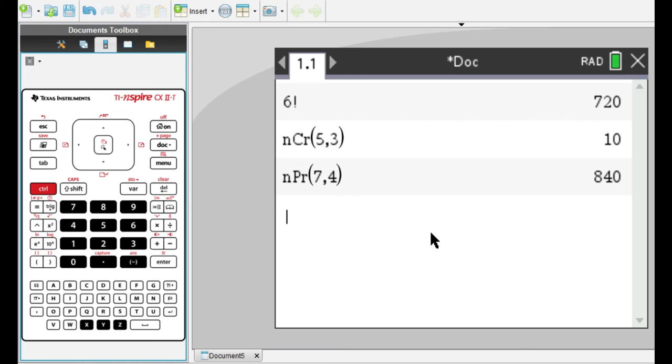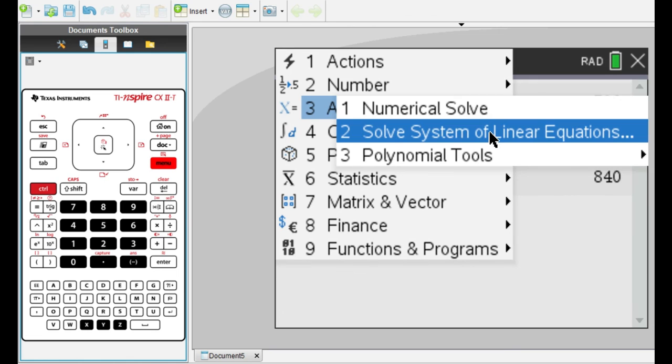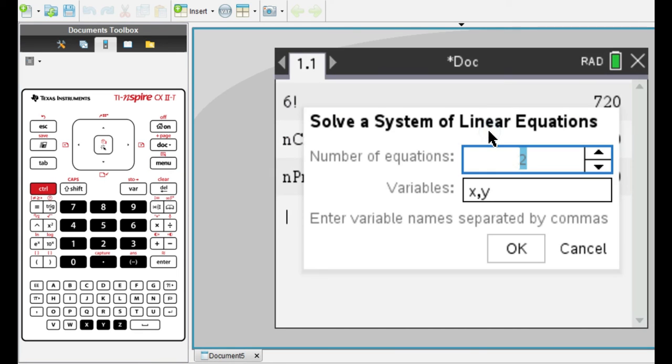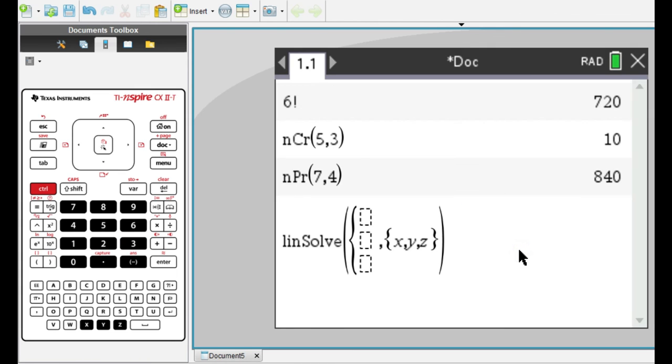And the final setting we're going to see is how to solve a system of linear equations. You can do this by going to menu, algebra, and then number 2, solve system of linear equations. Then you would input the number of equations in the system, let's say 3. And the number of variables in the system, let's say 3 again. Then you just input the equations in terms of these variables over here.